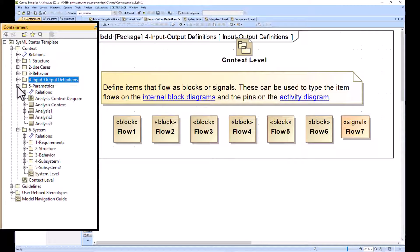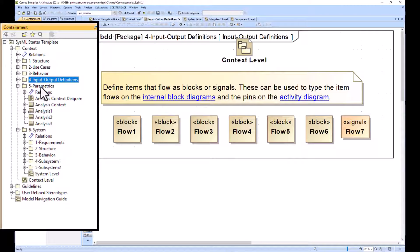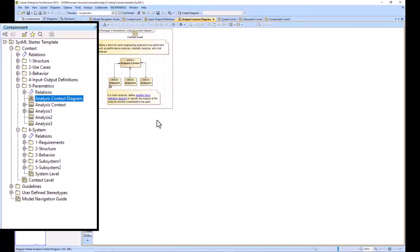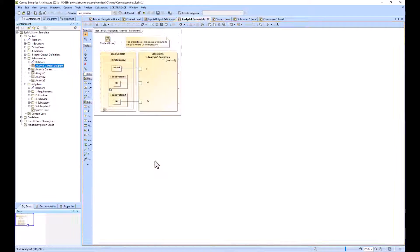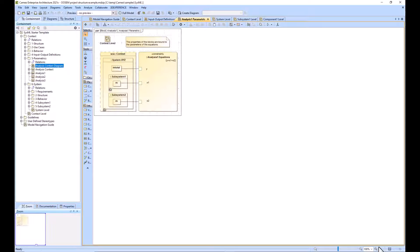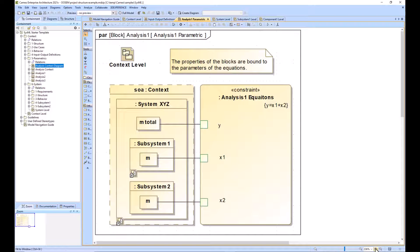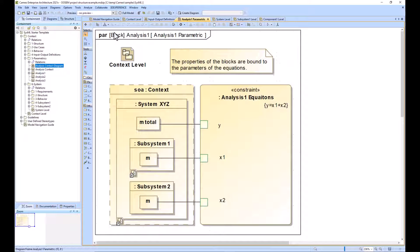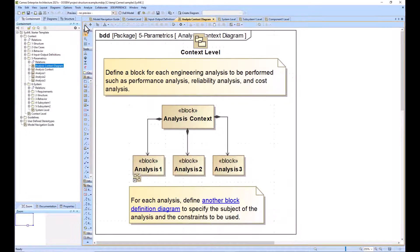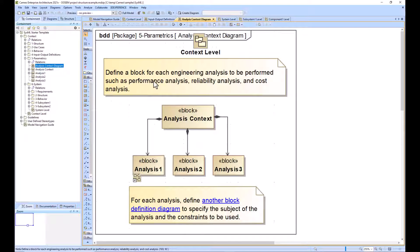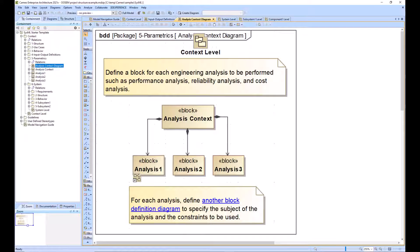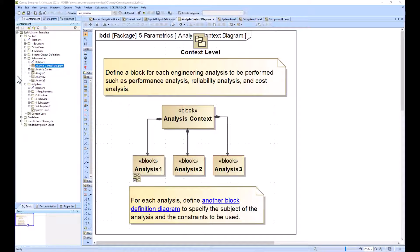Within the parametrics diagram we have our analysis context where we can see the different analyses that we could potentially run. The suggestion is that we only run analyses at the system context level and not down at the subsystem levels. All of the value properties from the subsystem levels would be pulled up into the system and context levels before any analysis is run.